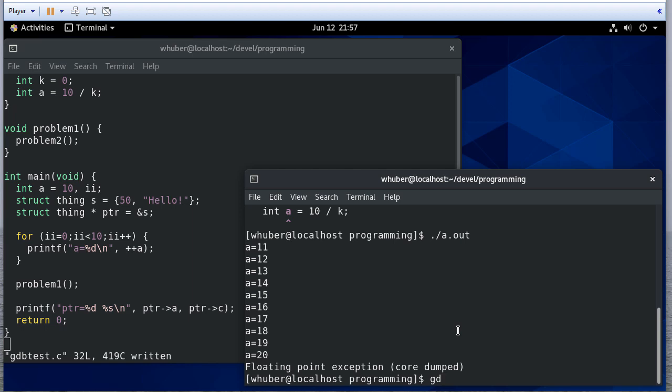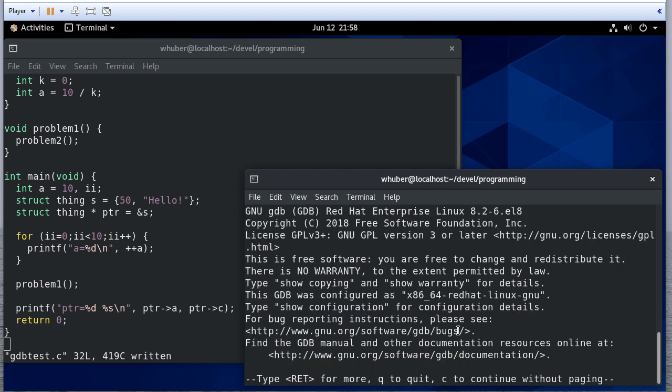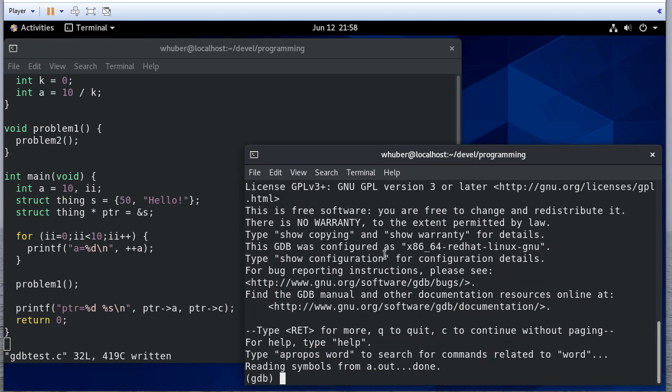I can start the debugger. And you see I get some stuff. So you can read this. Some of this information may be useful. You also get some documentation links and so forth. But now I'm actually running the debugger.